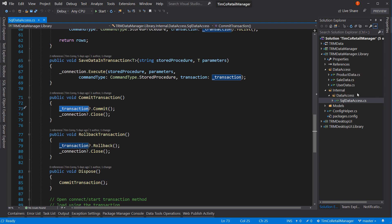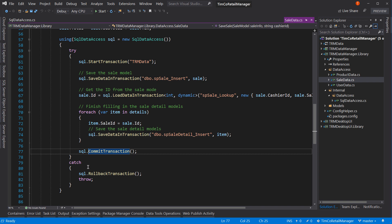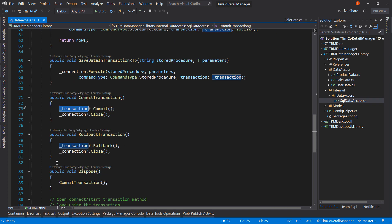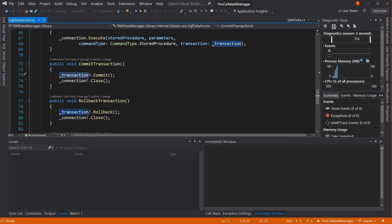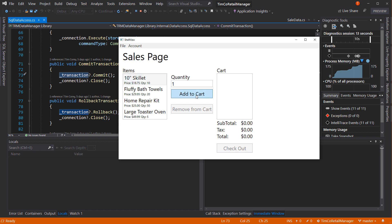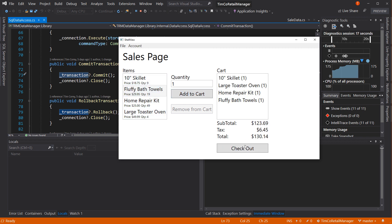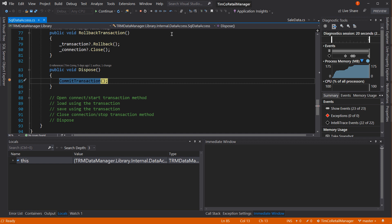We can demonstrate this by going into our code that calls this and making sure that it calls it directly. So let's go to our sales code. We have our commit transaction, we have a rollback, and our using is closed as well. Let's put our breakpoint right down here on our dispose and run this method. Once it launches, I'll wait for the API to launch. It's slow the first time. Go ahead and log in, and we're just going to add a skillet and a toaster oven - let's add one of everything. I'll hit checkout.